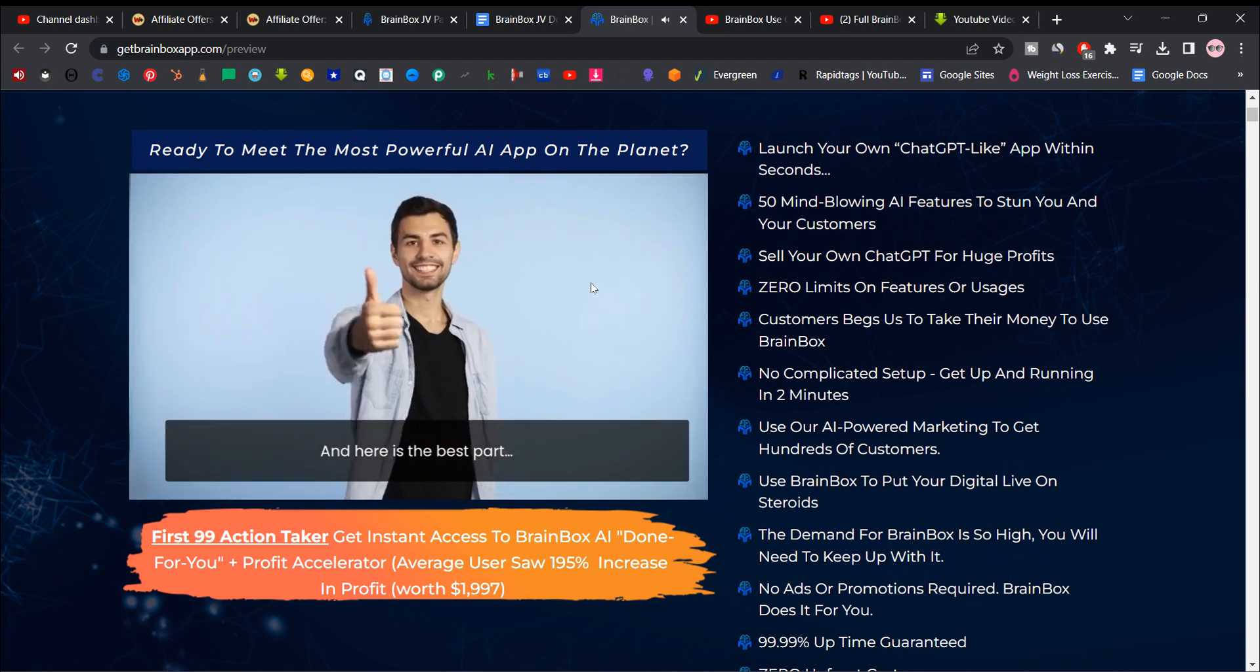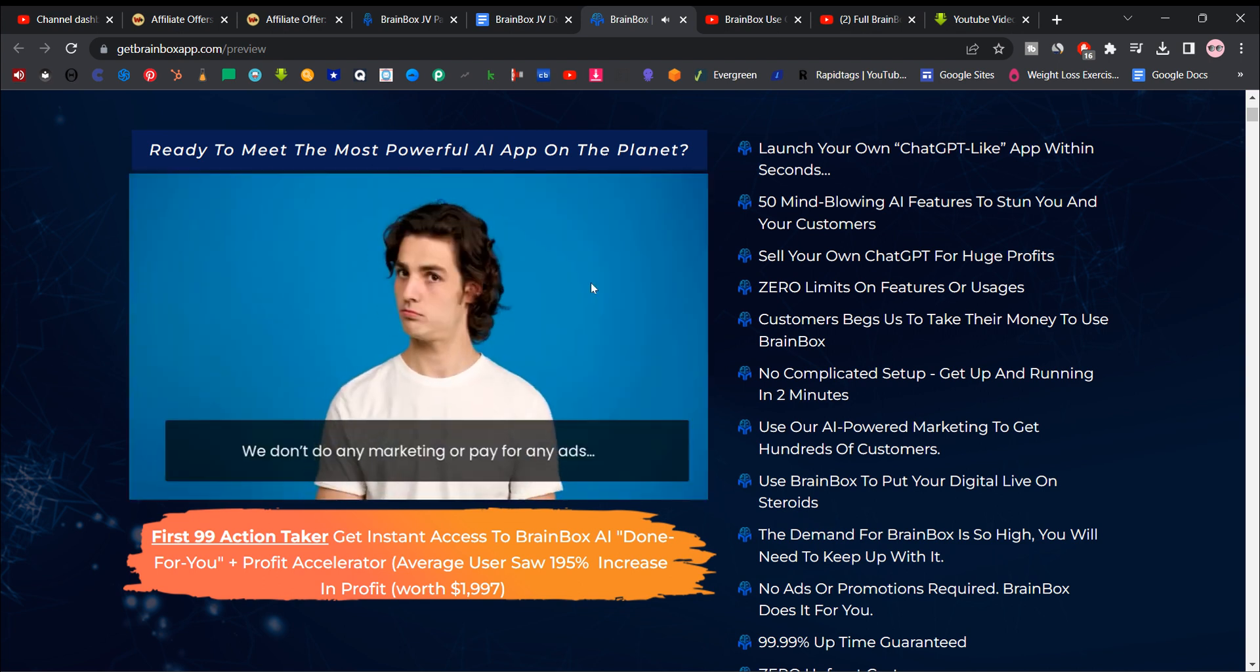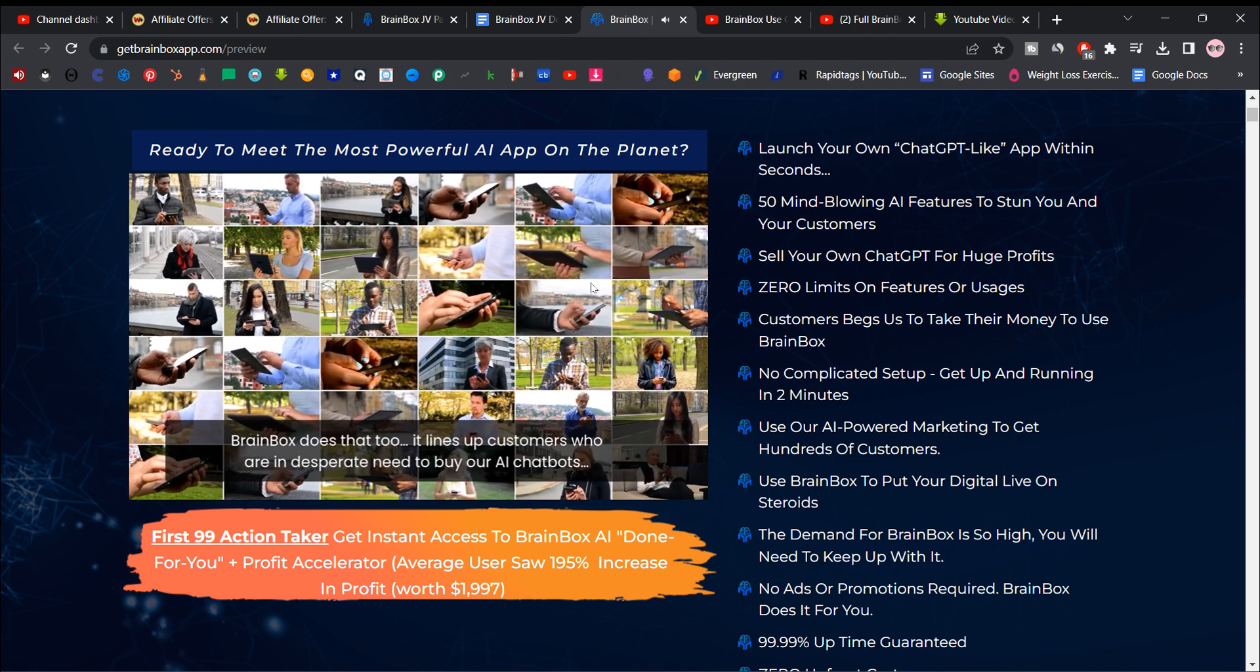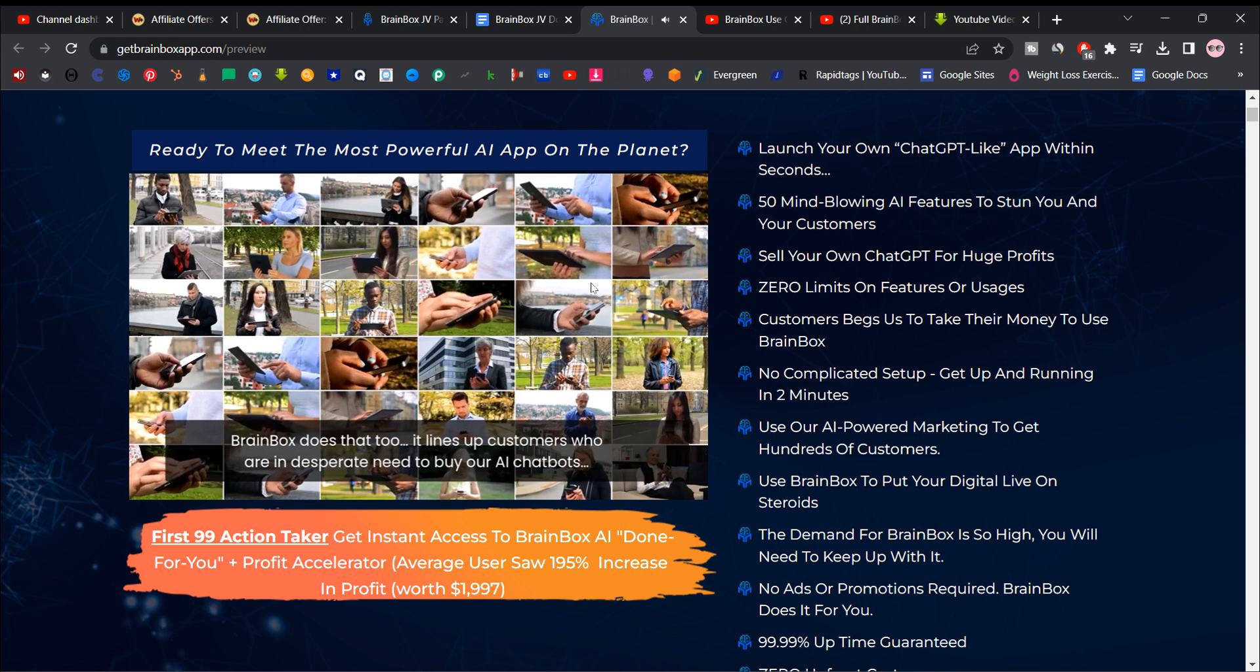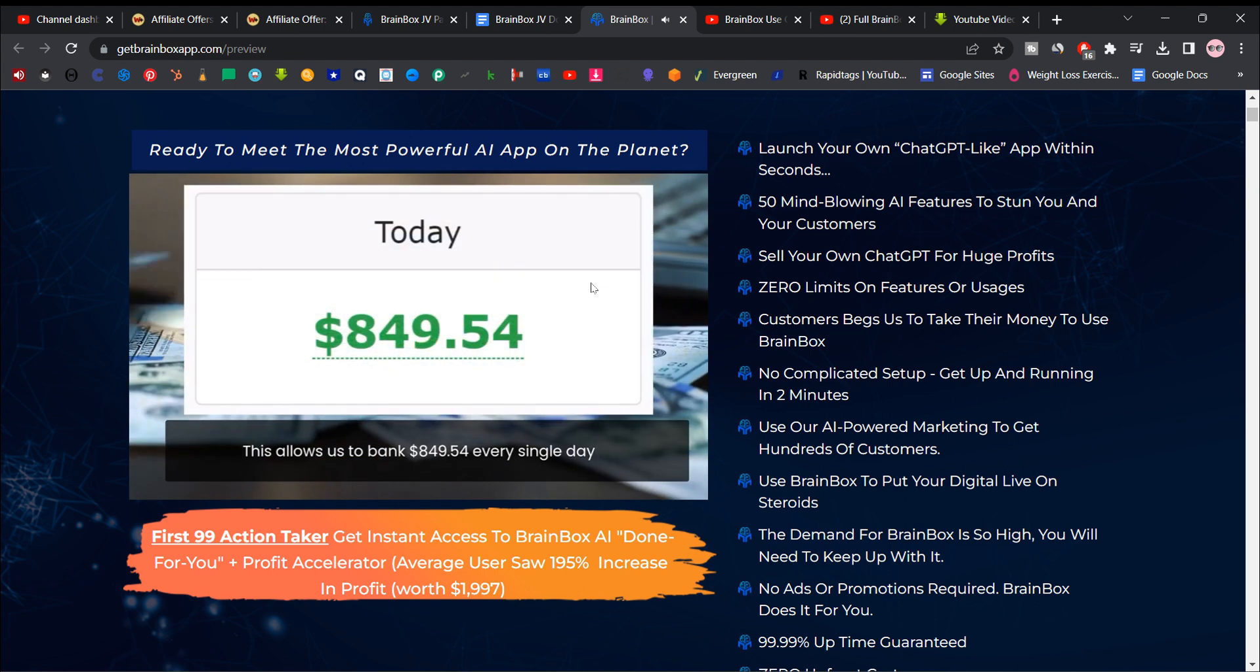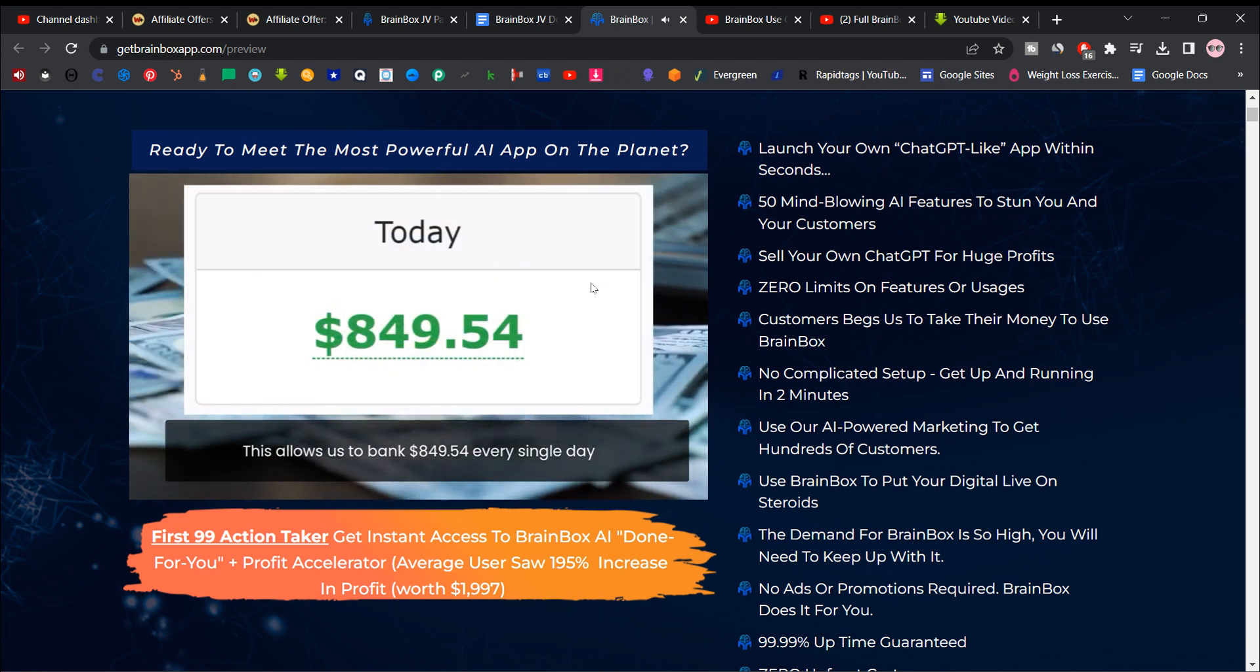And here's the best part. We don't do any marketing or pay for any ads. Brainbox does that too. It lines up customers who are in desperate need to buy our AI chat bots. This allows us to bank $849.54 every single day.